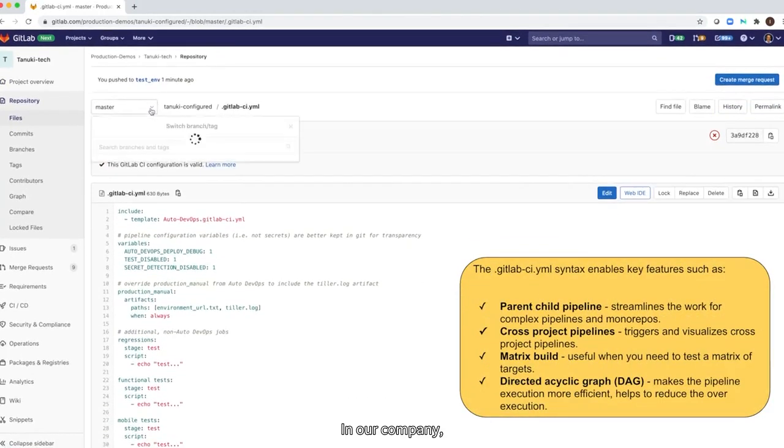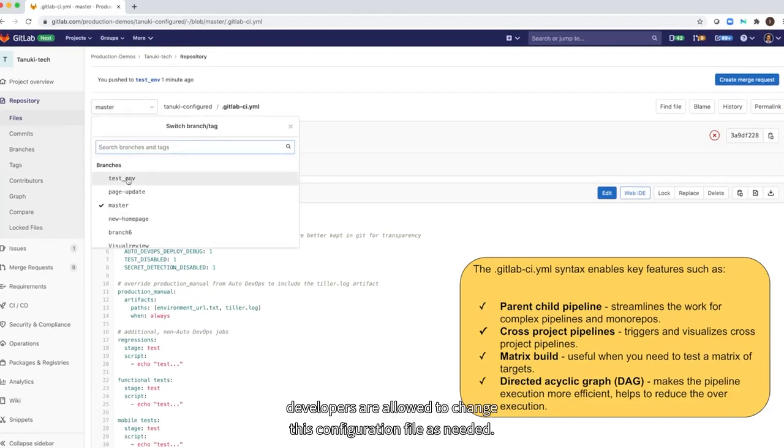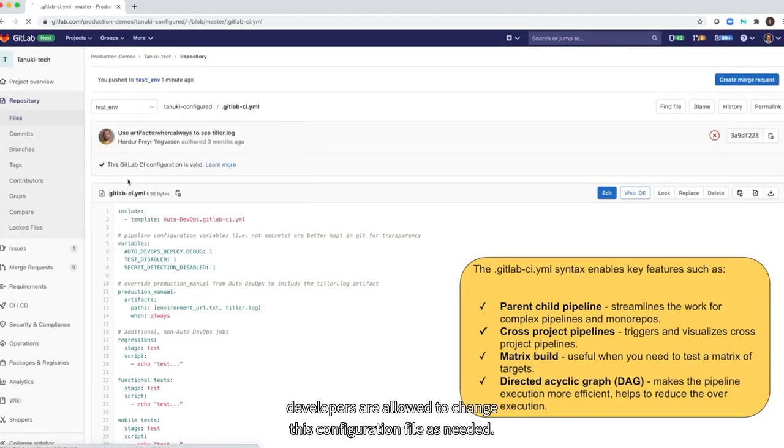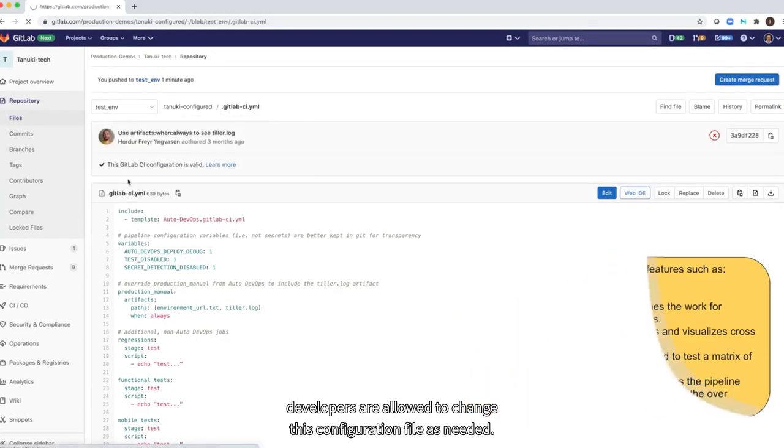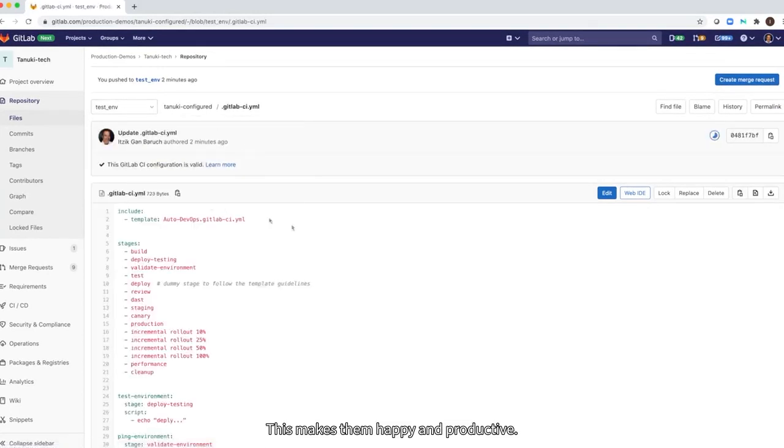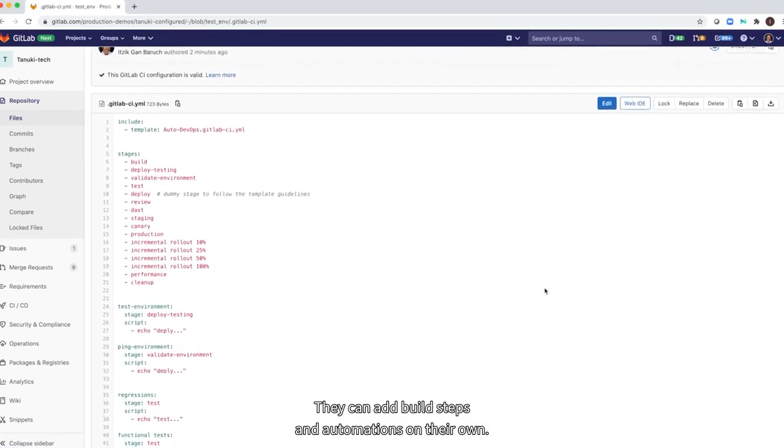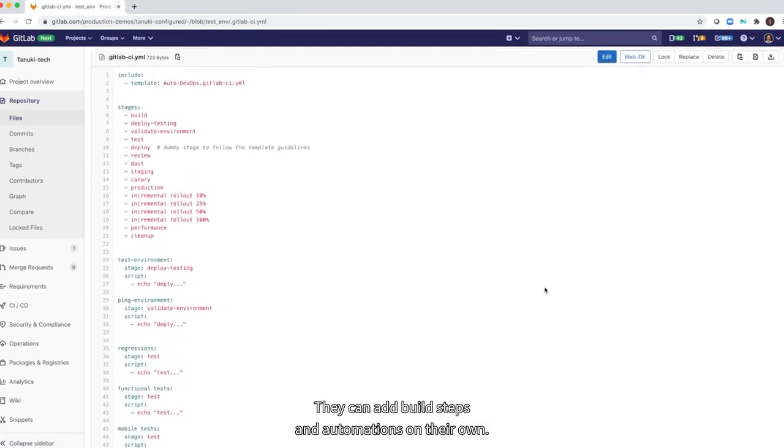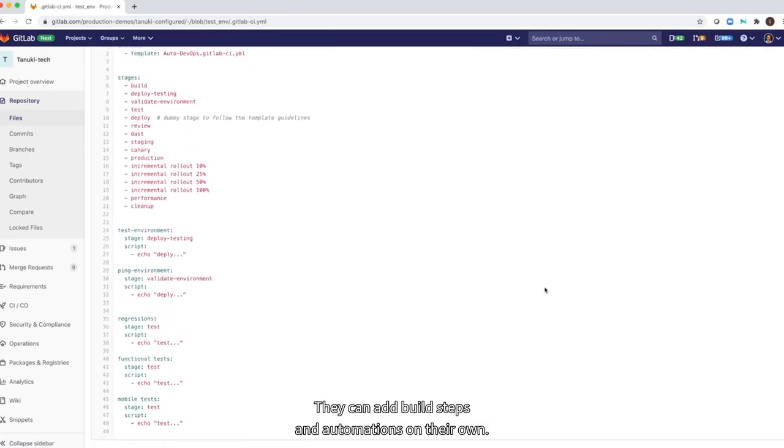In our company, developers are allowed to change this configuration file as needed. This makes them happy and productive. They can add build steps and automations on their own.